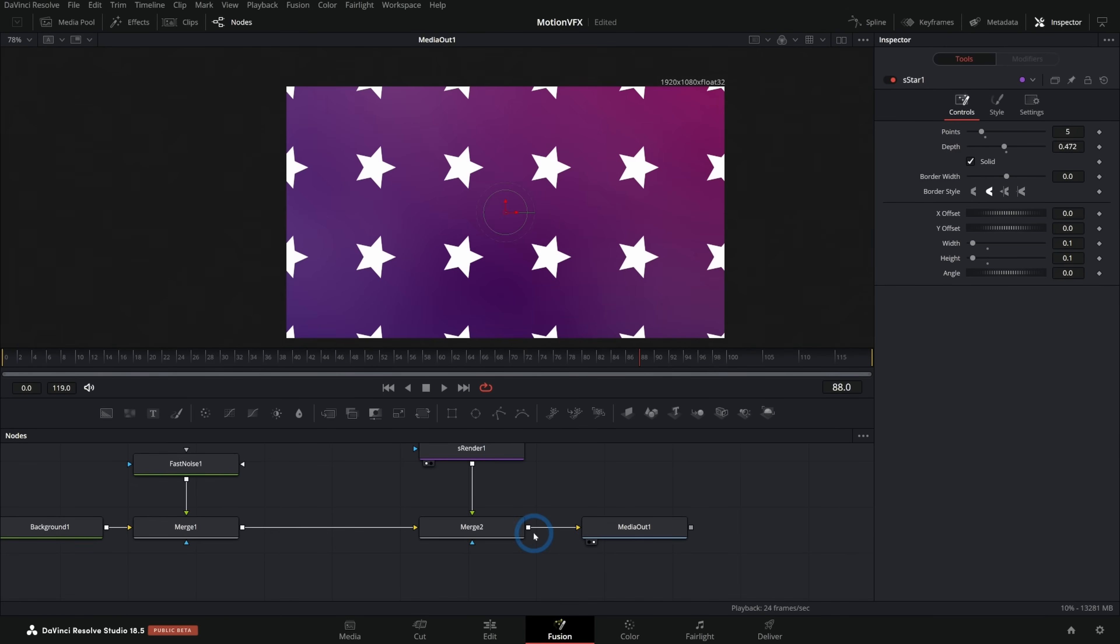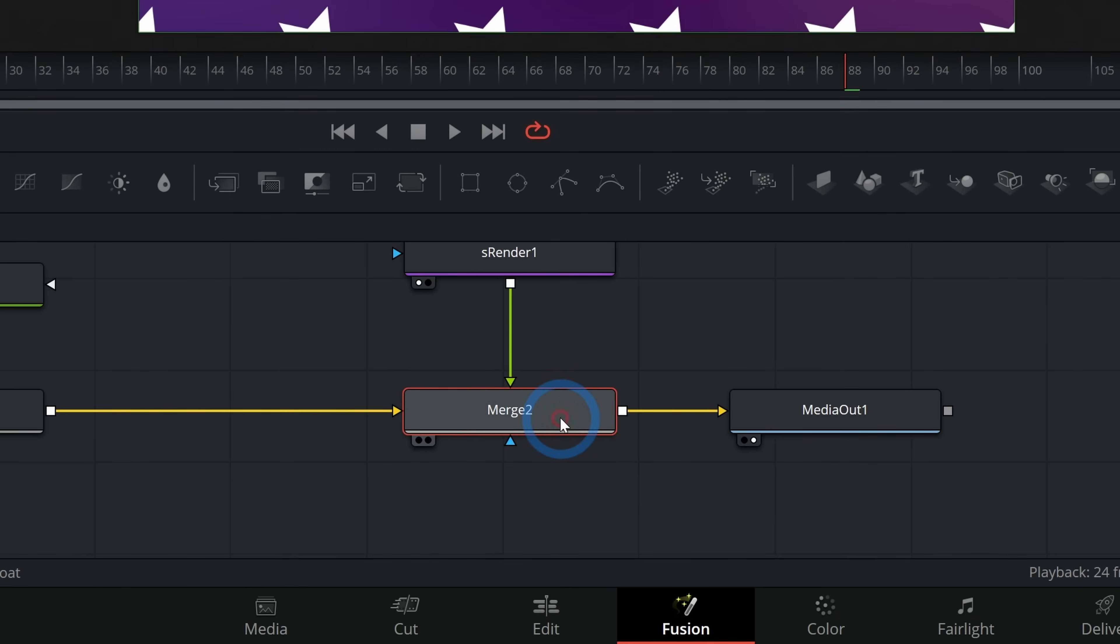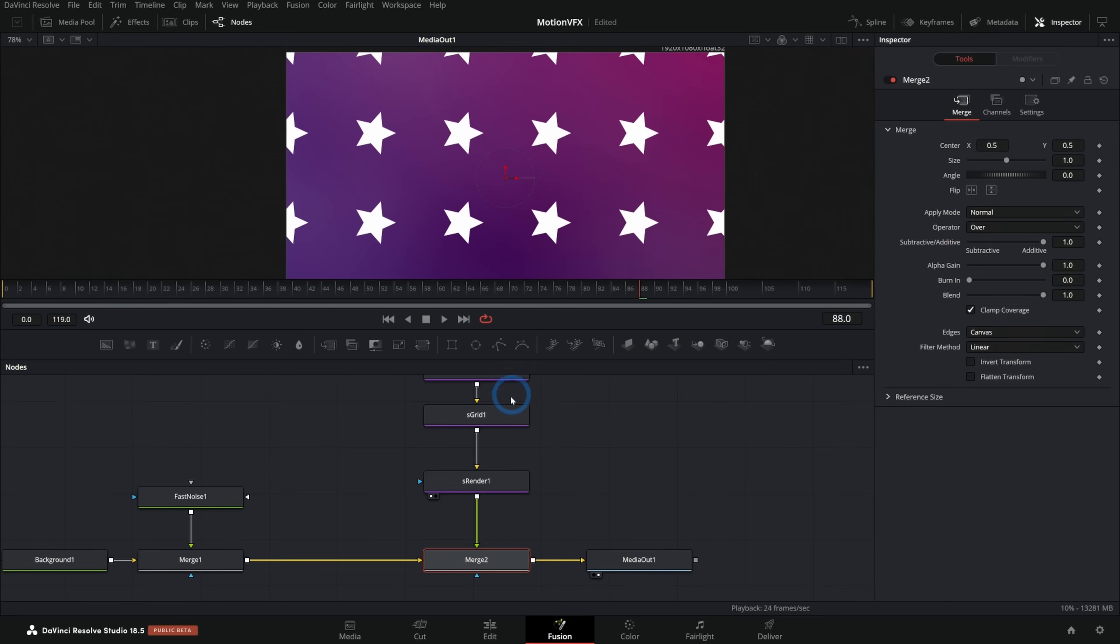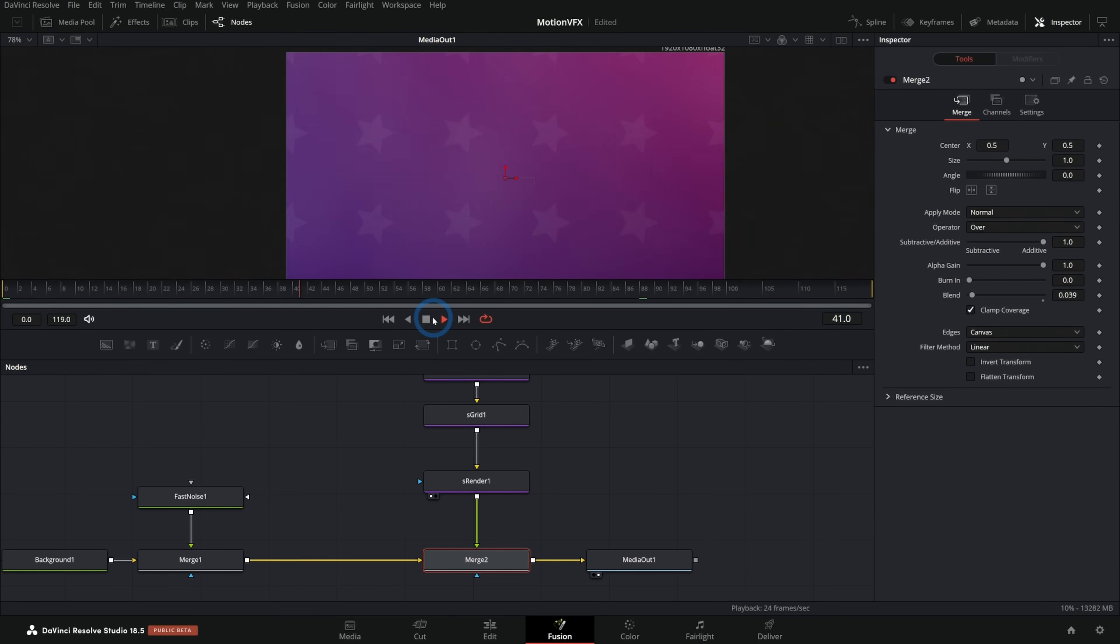Again, subtle is a good idea. So let's take this merge two that we're plugging this shape stuff into. And we'll just take the blend down a little bit. So take it all the way off and then I'll push it up until we kind of notice it. And just keep it really subtle in the background. So now we have the stars over our background. It's kind of cool.